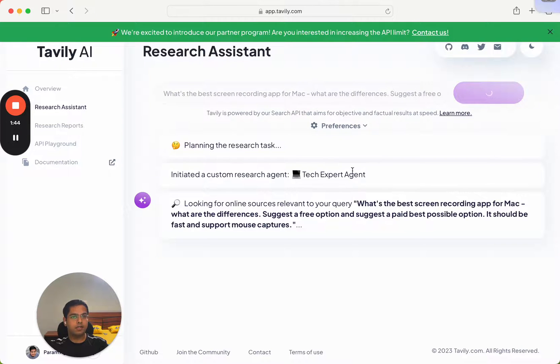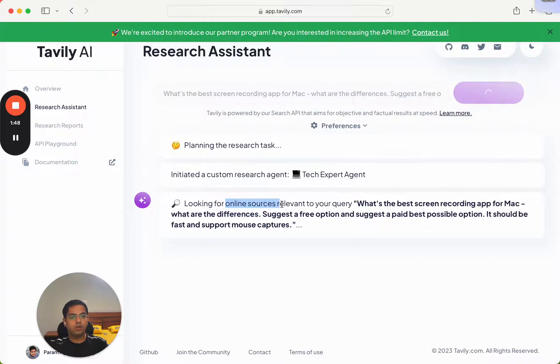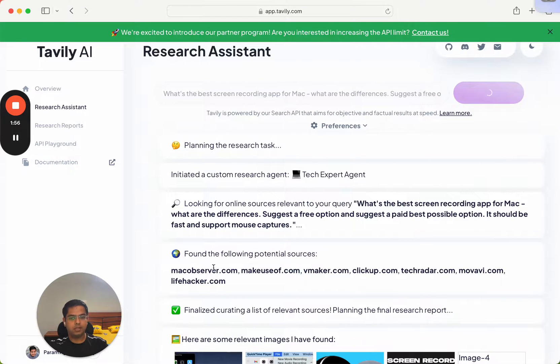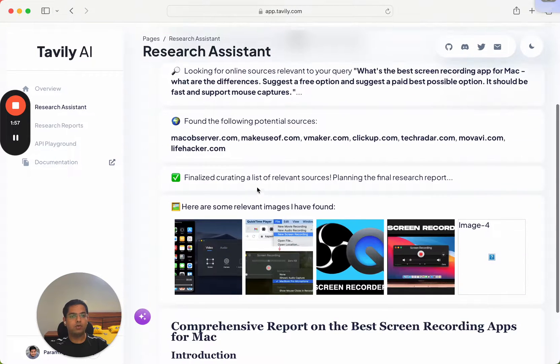So first of all, it has identified that this is a tech query. Now it's querying all online sources relevant to this query. It found a bunch of websites that it's now going to crawl.